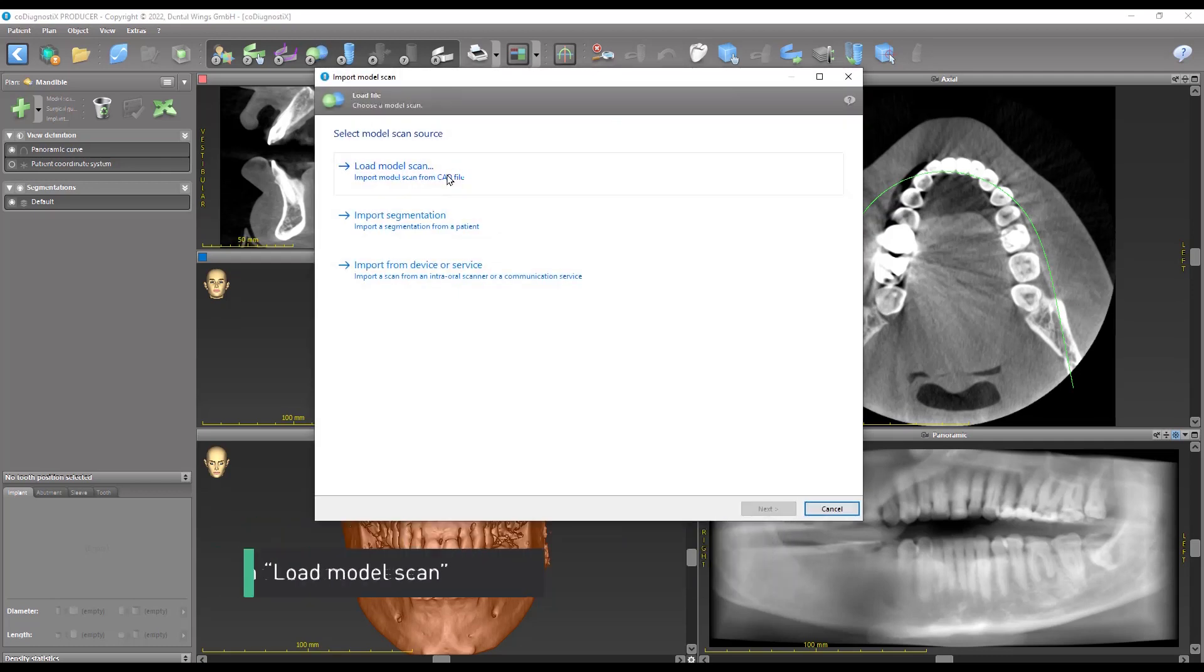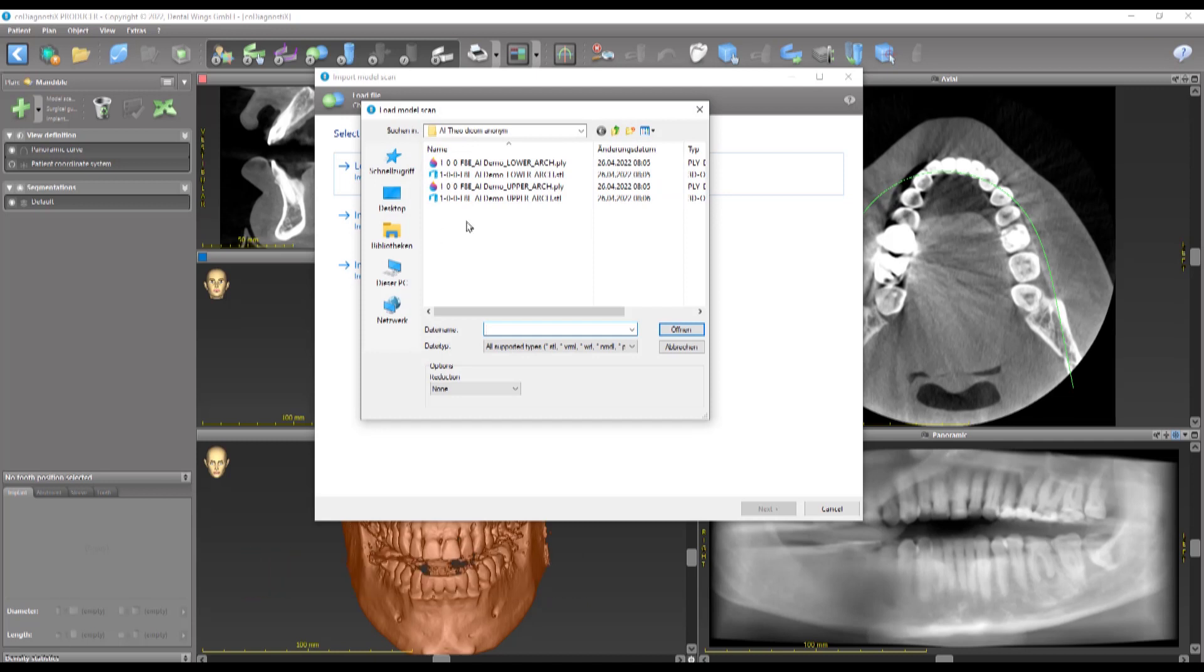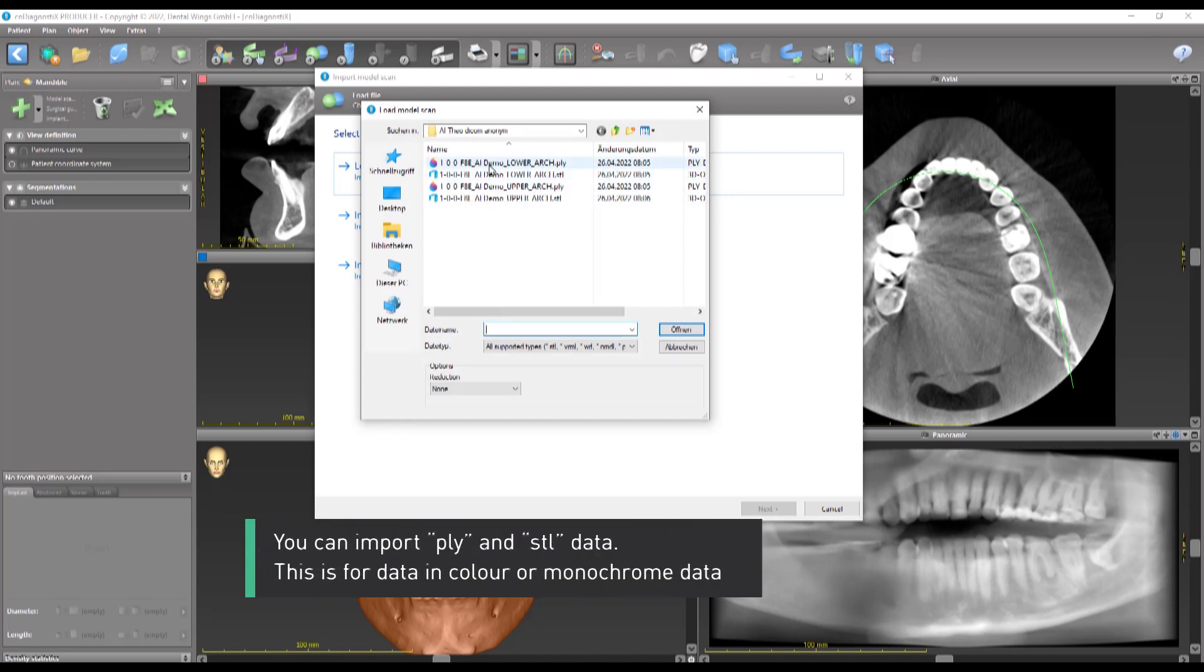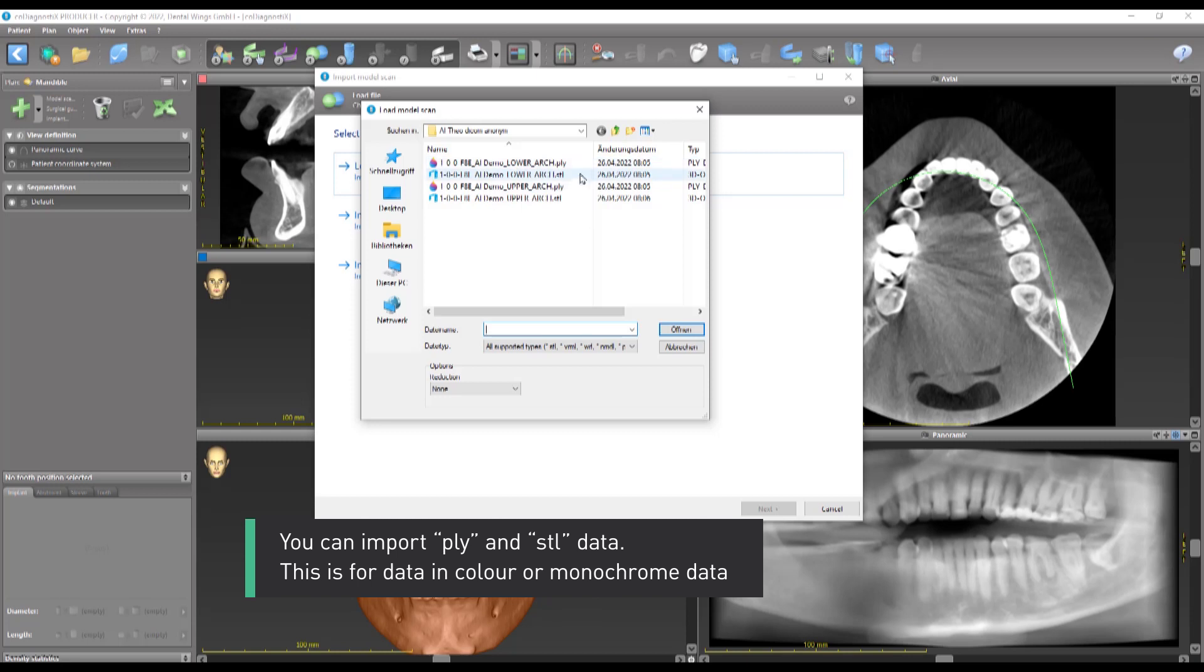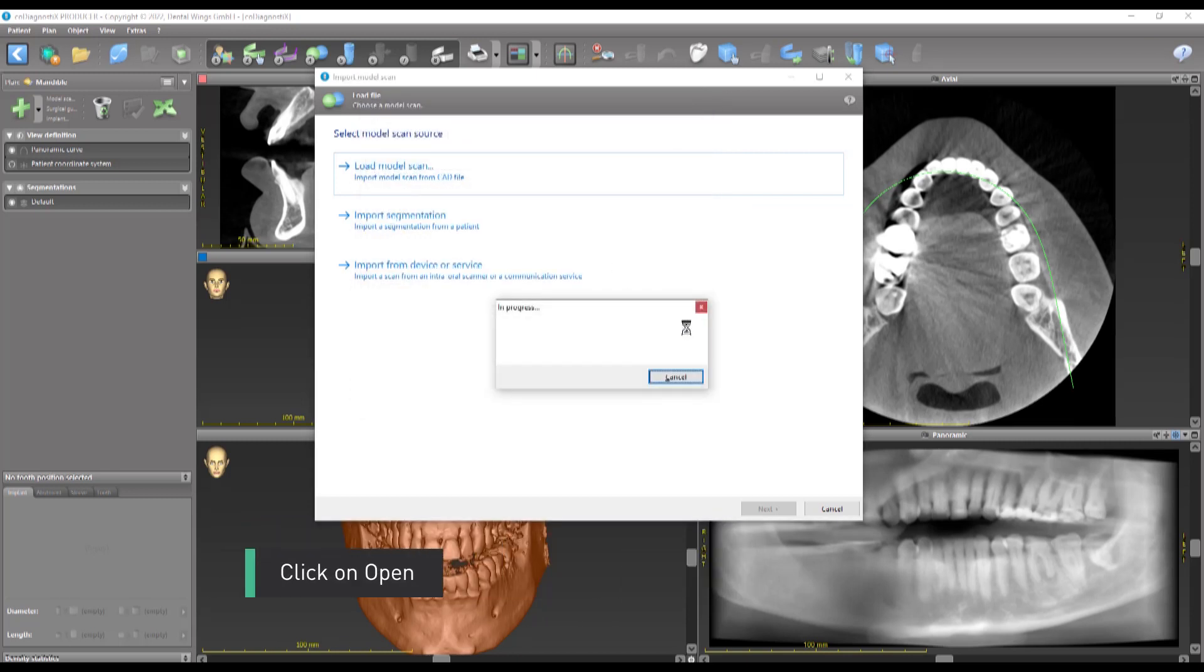Click on Load Model Scan. Let's choose the lower scan. You can import PLY and STL data. This is for data in color or monochrome data. Click on Open.